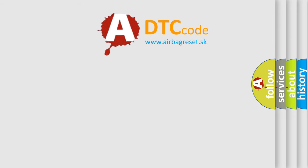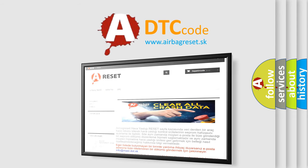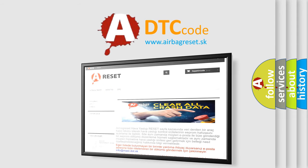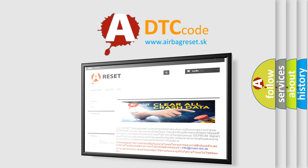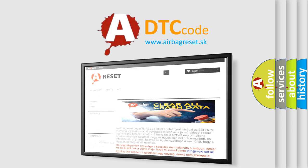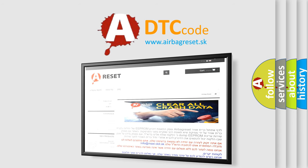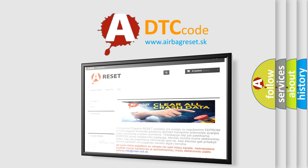The Airbag Reset website aims to provide information in 52 languages. Thank you for your attention and stay tuned for the next video.